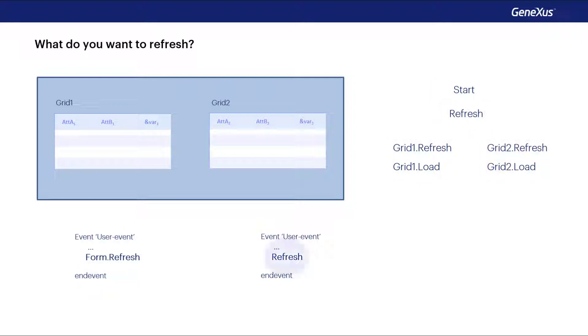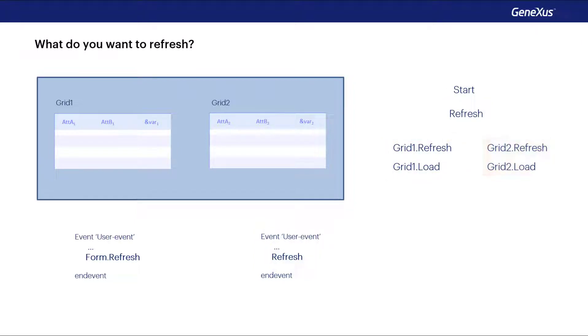The generic refresh command that we had seen causes the generic refresh, and a refresh and load of each grid. In other words, everything but start to be executed.